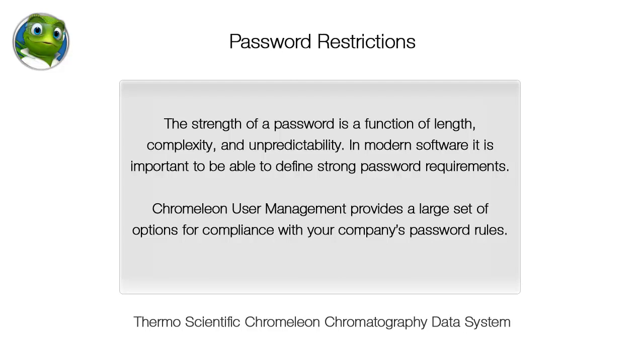The strength of a password is a function of length, complexity, and unpredictability. In modern software it is important to be able to define strong password requirements.